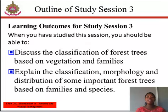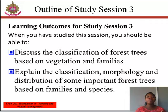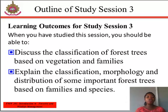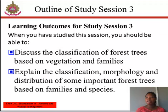At the end of this study section, you should be able to discuss the classification of forest trees based on vegetation and families. And lastly, you should be able to explain the classification, morphology, and distribution of some important forest trees based on families and species.